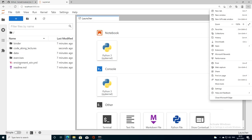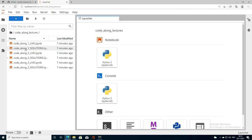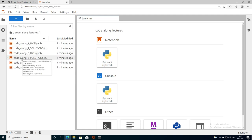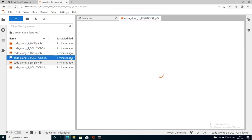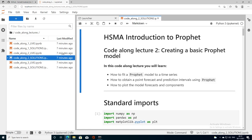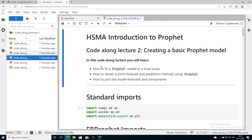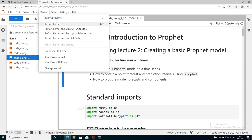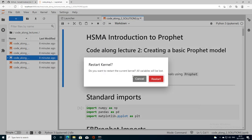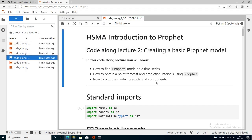If I go into our code along lectures we'll just check that everything's installed okay. Code along 2 solutions is probably a good one because that imports Prophet and that's the tricky thing to install on Windows. It's opened the notebook for us. If I then go to kernel, restart kernel and run all cells, it will run everything in the notebook and we can just check that there's no errors. Restart.